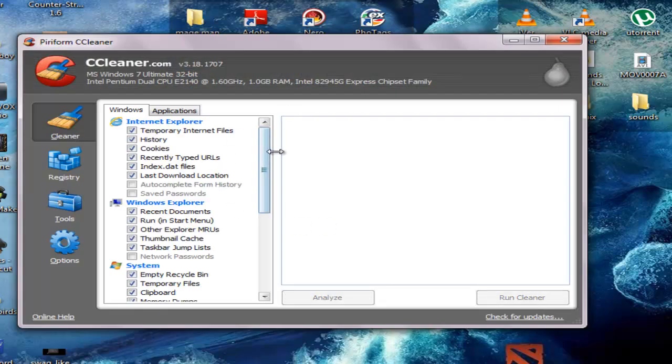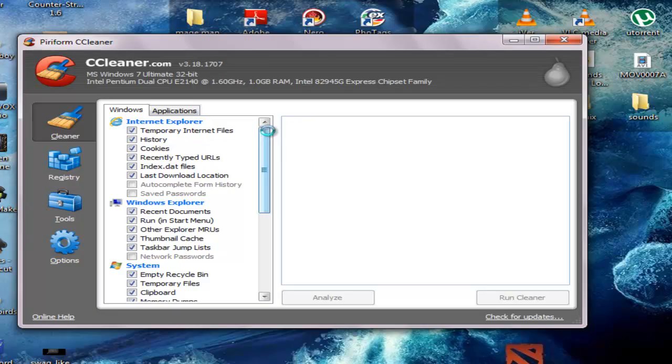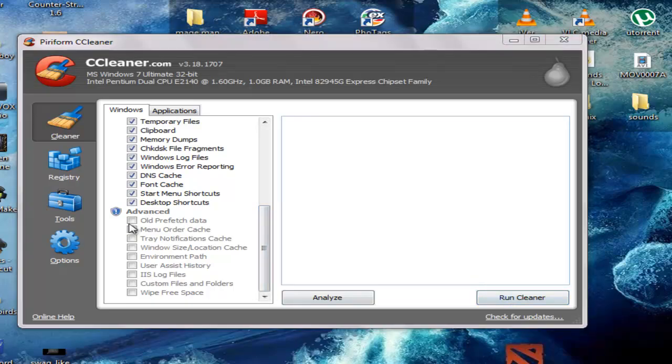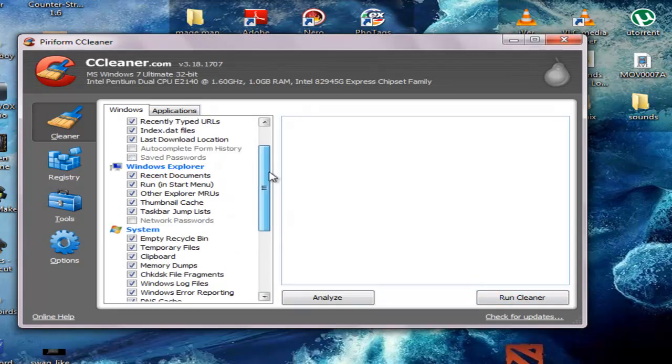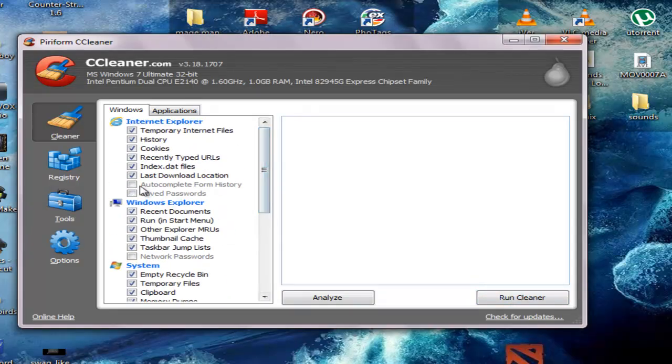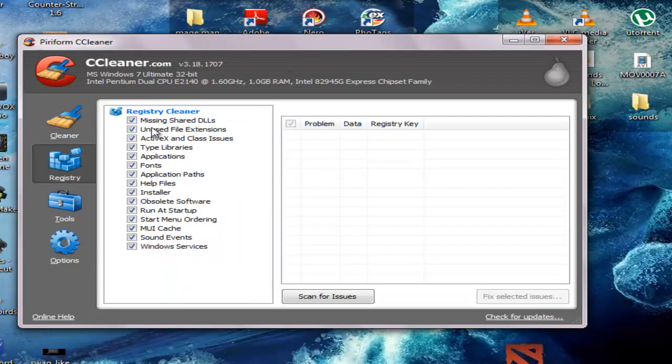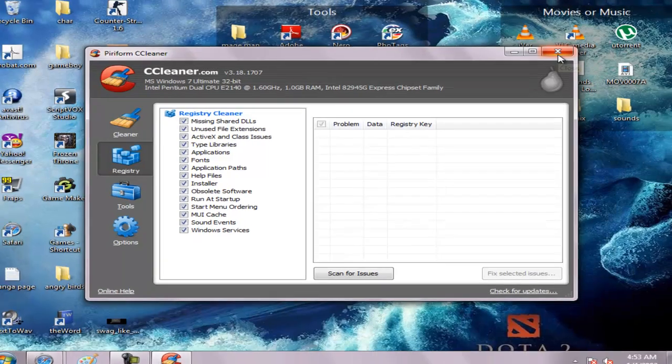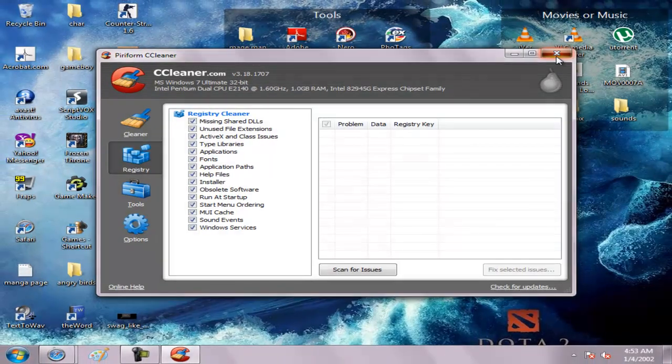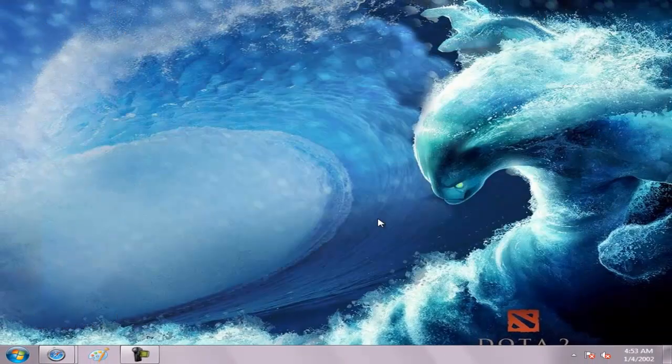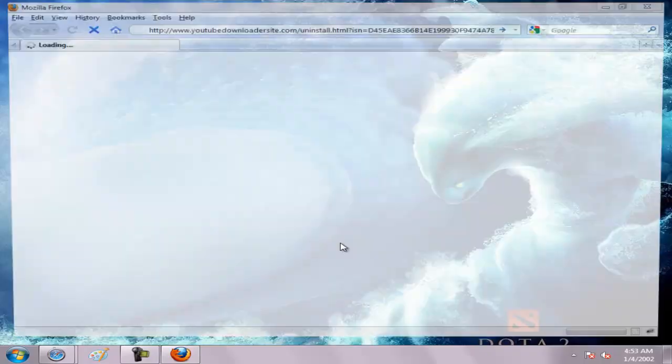Wait for CCleaner to clean the registry and the things about your computer. This program also minimizes the lag on your computer. Okay, so after doing that you must restart the computer.